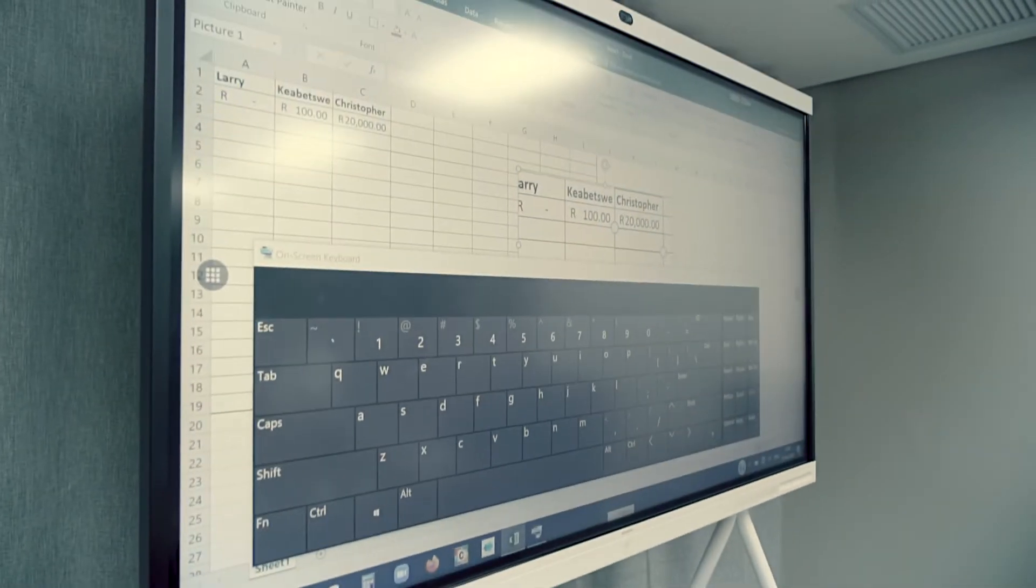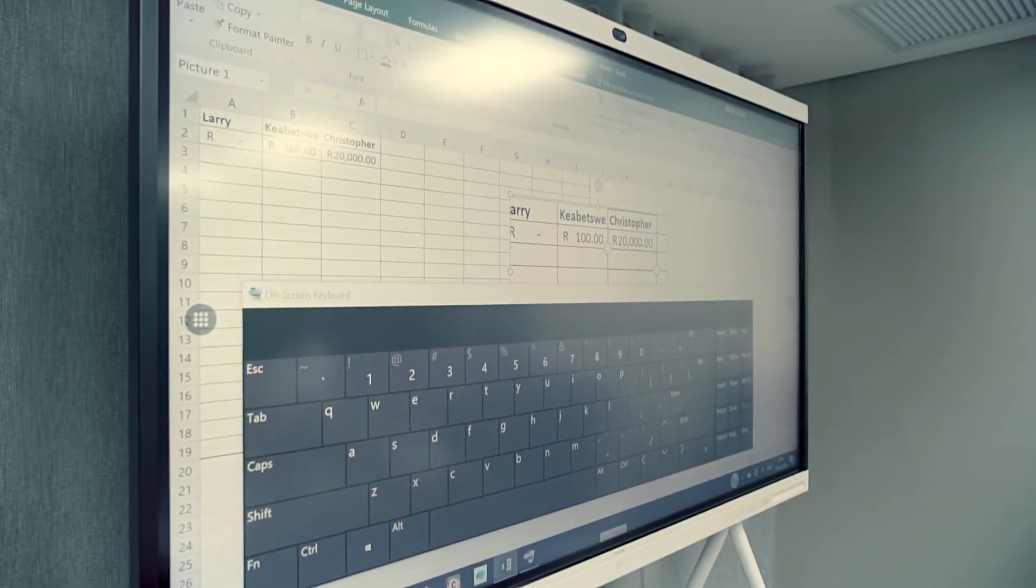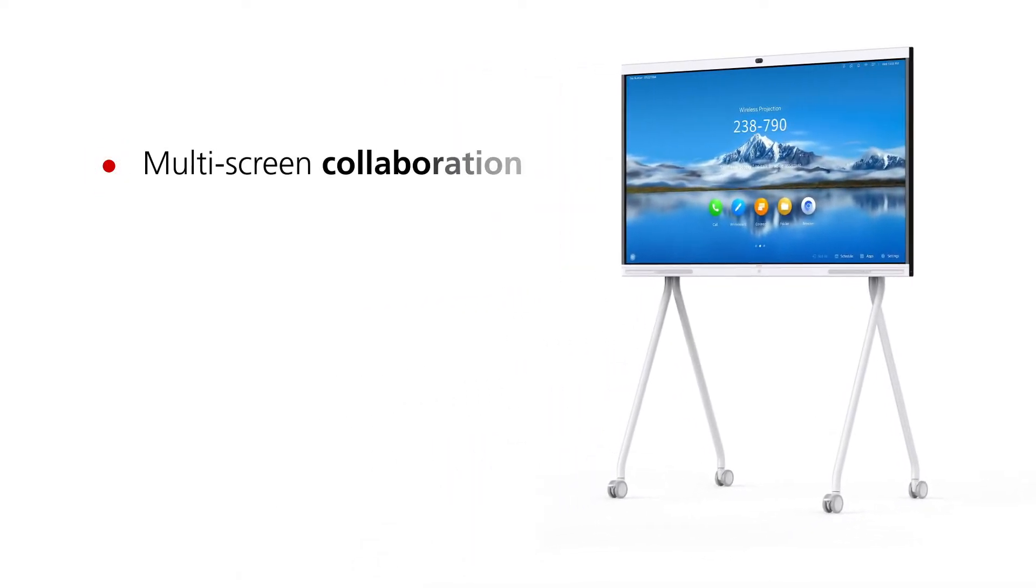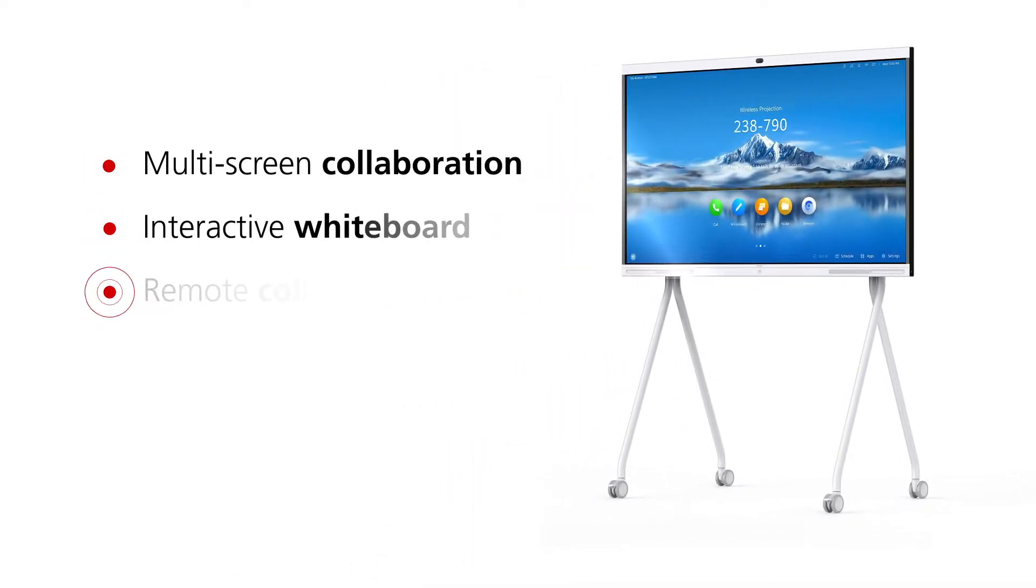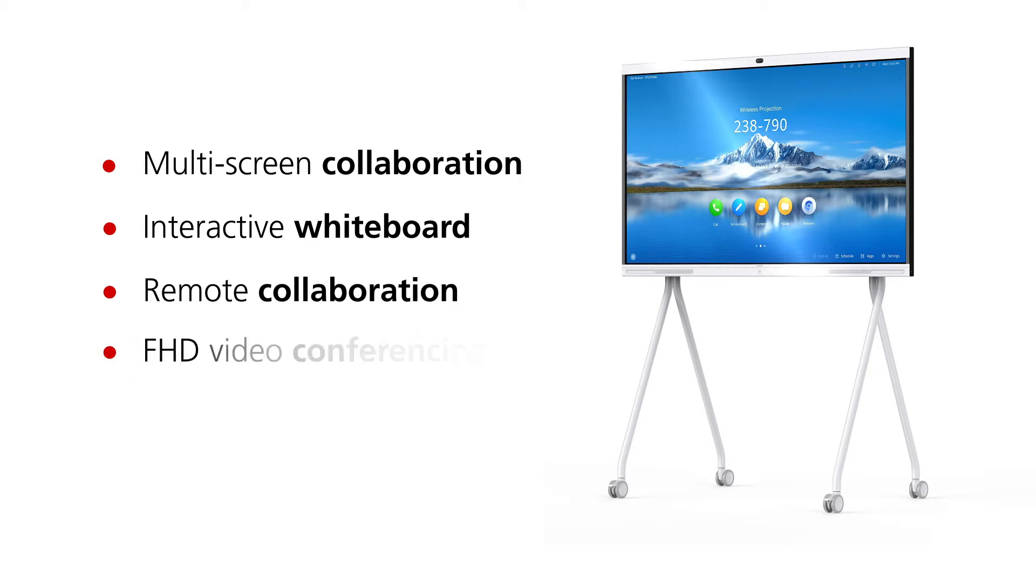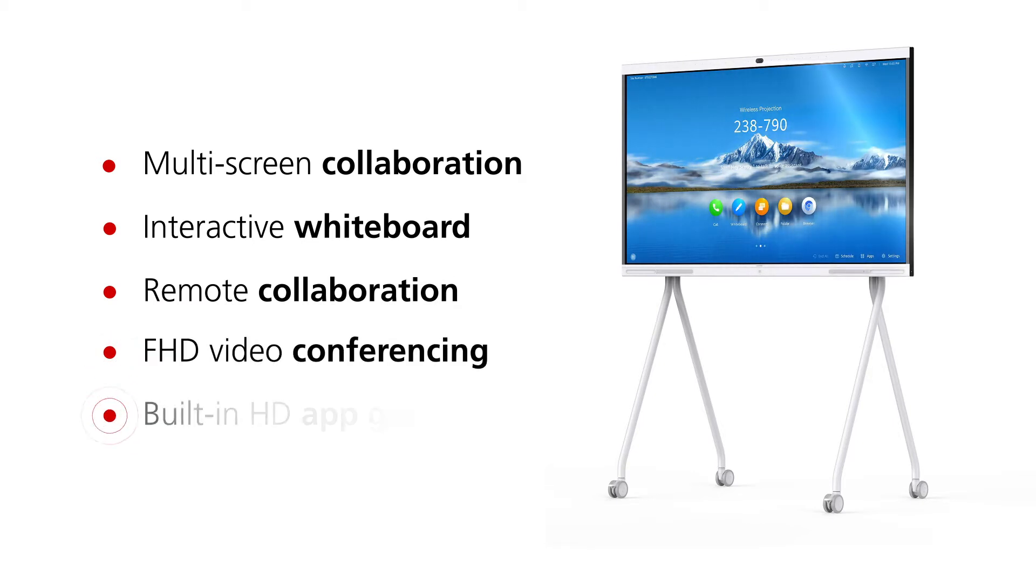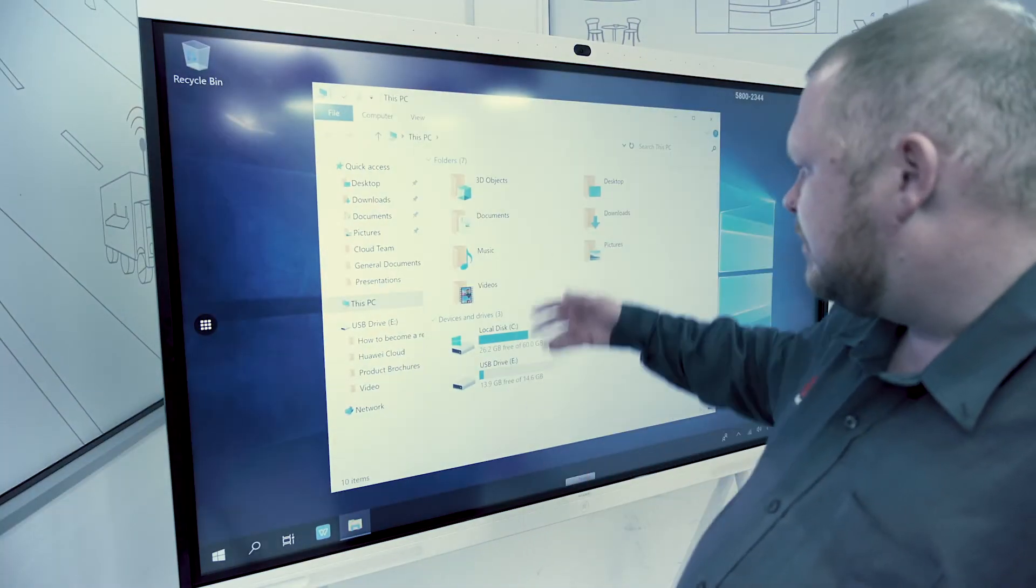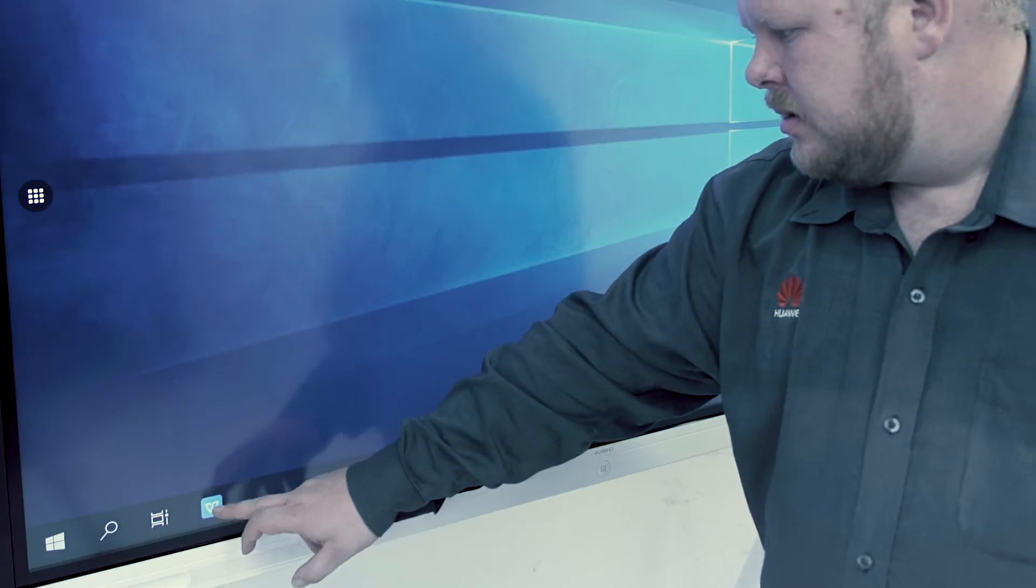The IdeaHub integrates multiple functions including multi-screen collaboration, an interactive whiteboard, remote collaboration, FHD video conferencing, built-in HD app gallery, and for the first time in Huawei VC, Windows platform integration.